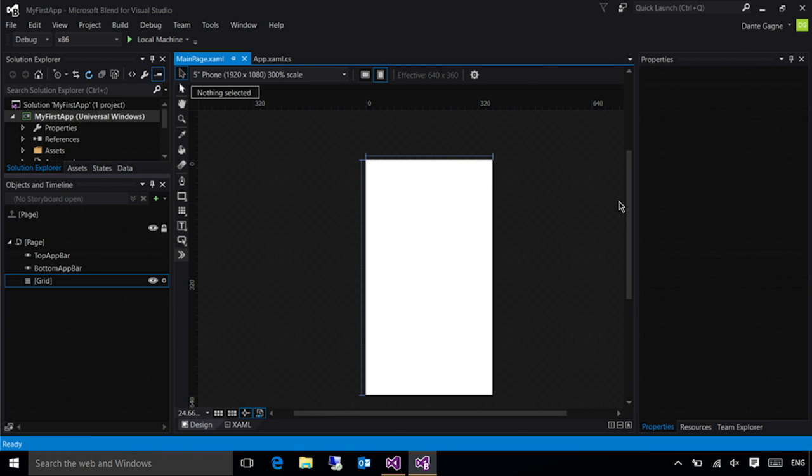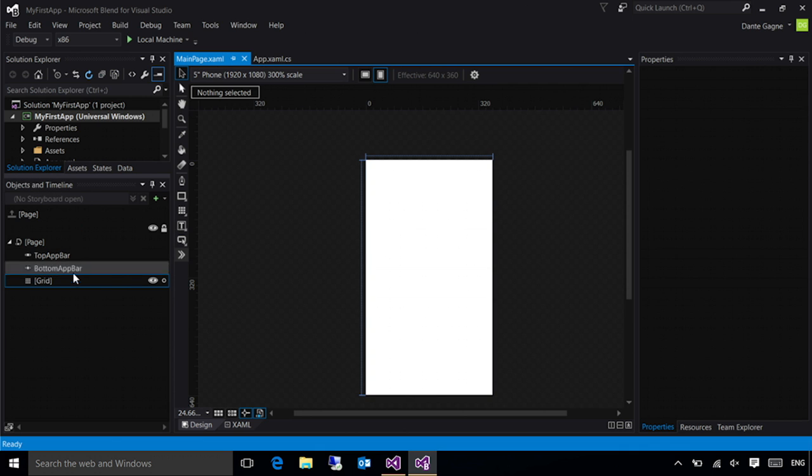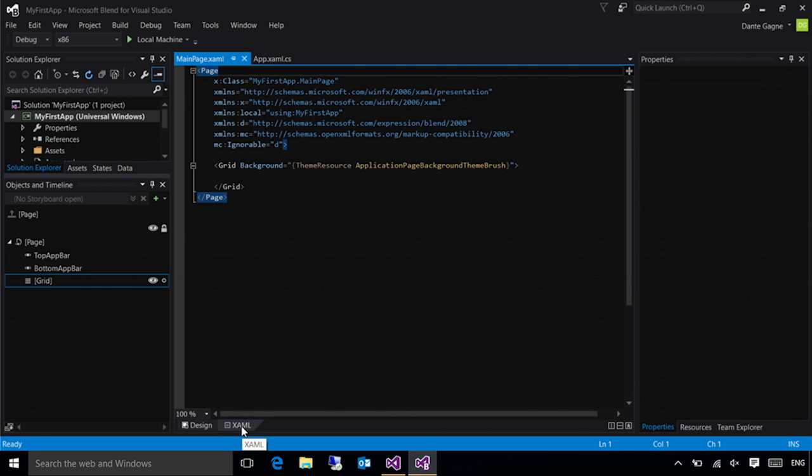And here we are in Blend. Some of the same windows are available. You'll notice the Solution Explorer is still here, but it's over on the left, but this one also has the objects and timeline up by default where I can see all of the elements that are in my document. The XAML view is still available here. I just need to click the tab over and everything is here.